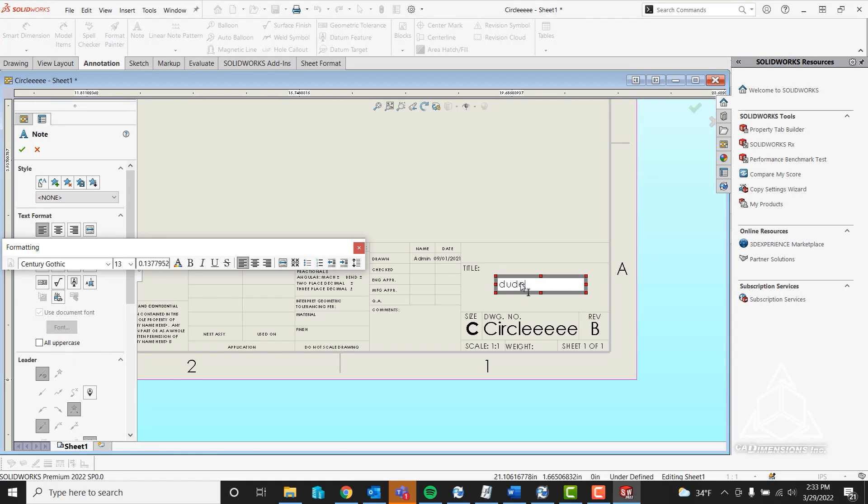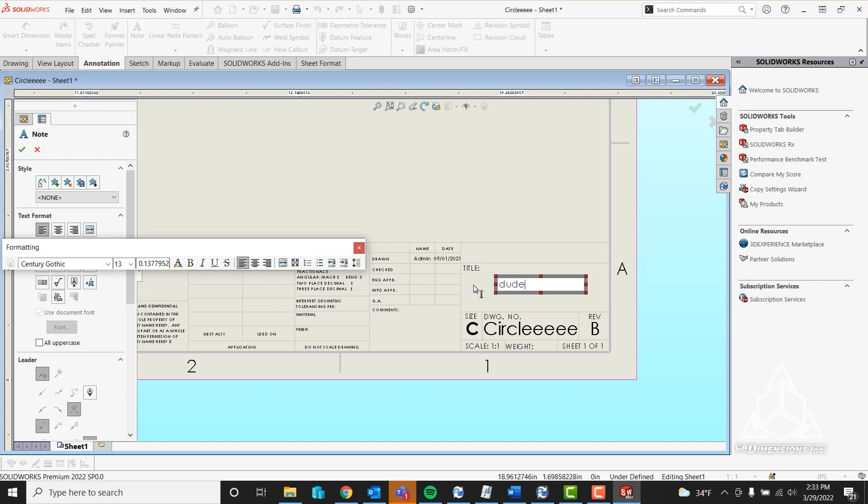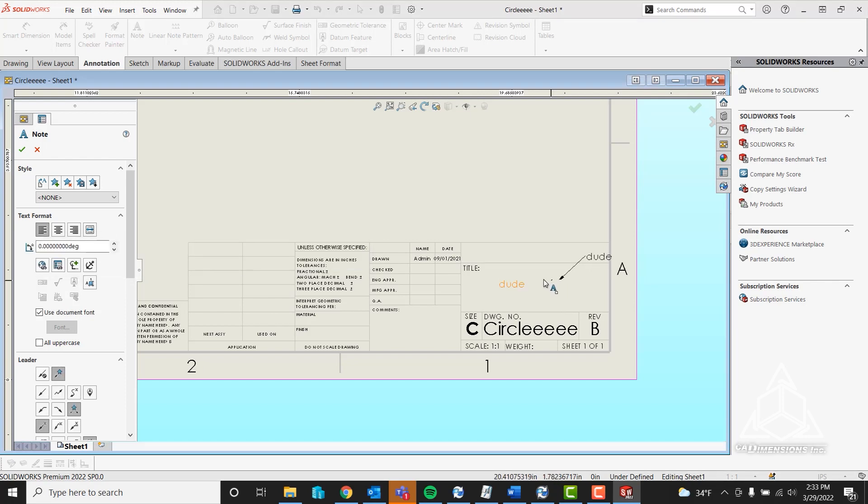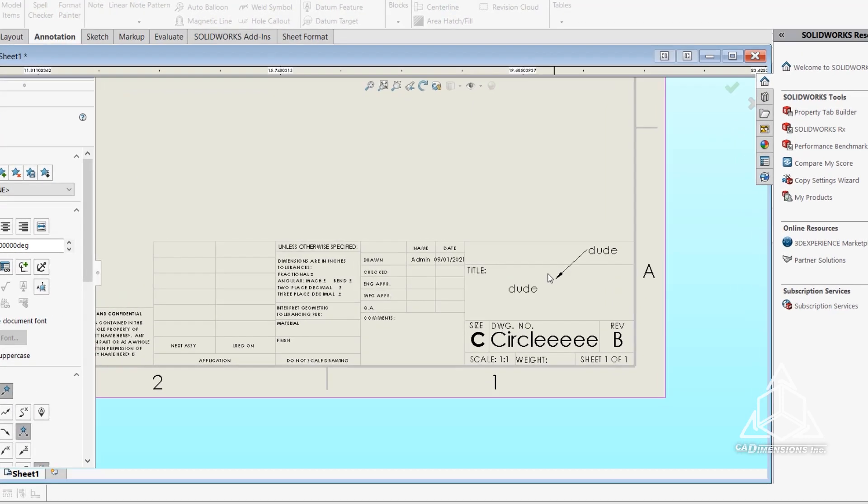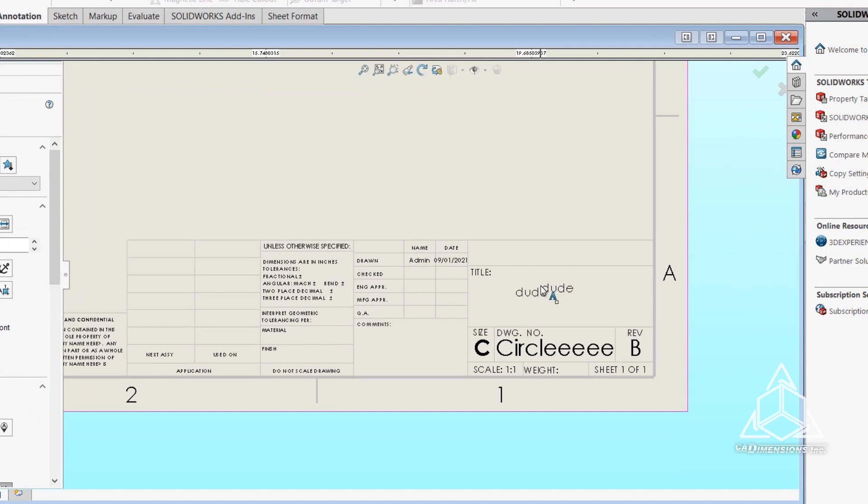As you can see, it automatically pulled this in. It says 'dude' for my description. That is what the part card description variable says in the data card for the part. If I click off of it, you can see it displays. That's how you link a variable from the part to the drawing.